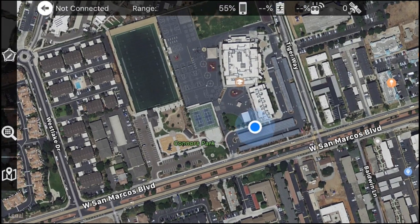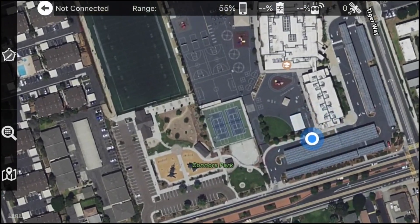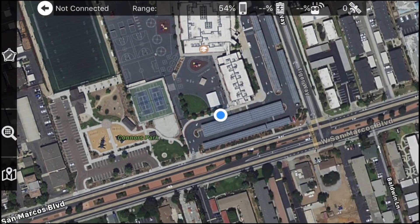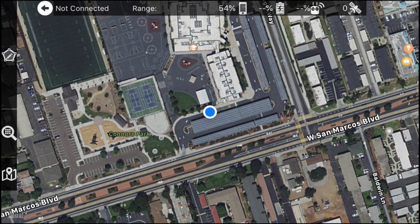I'm going to go ahead and zoom in. This blue dot right here is indicating my current location, so let's go ahead and start planning our mission and figuring out what area we will be mapping.